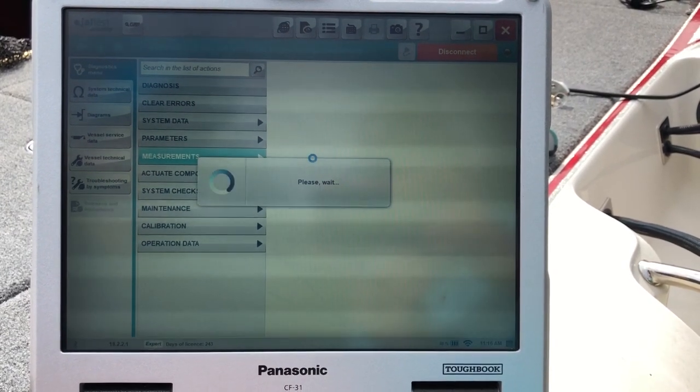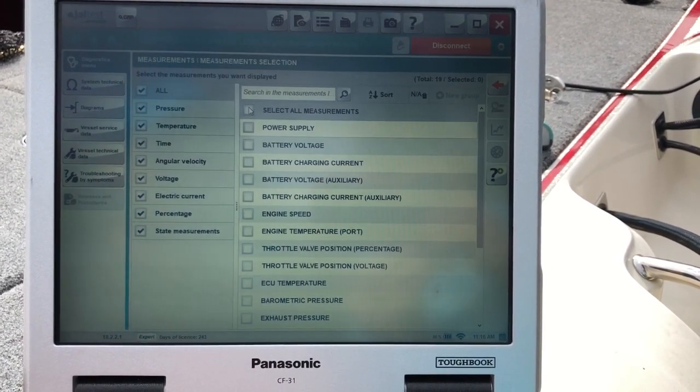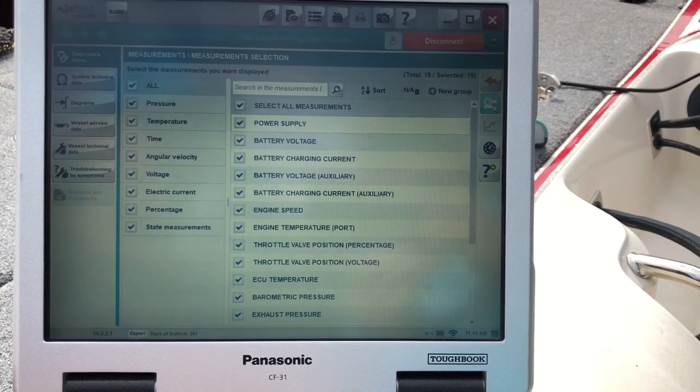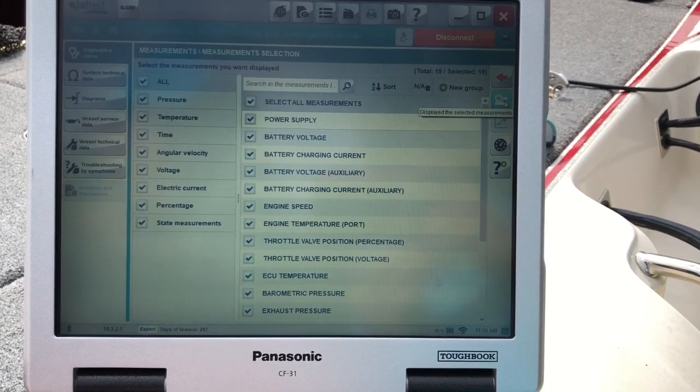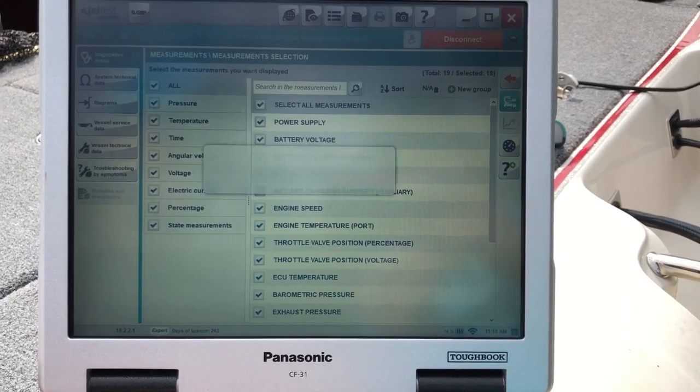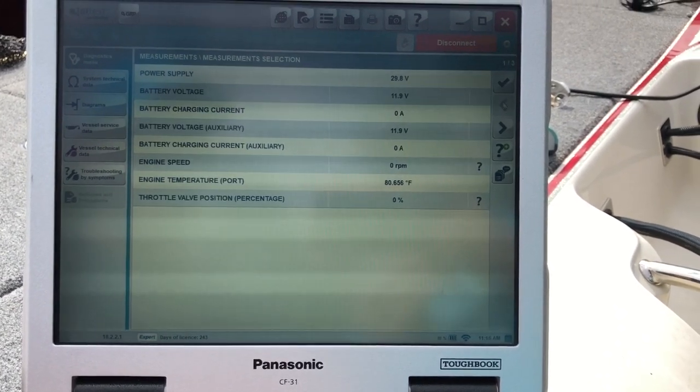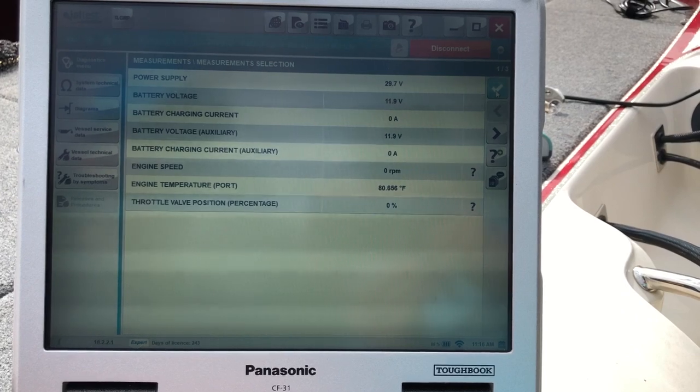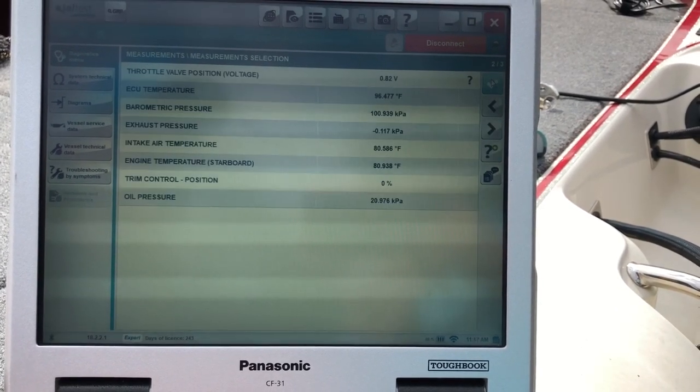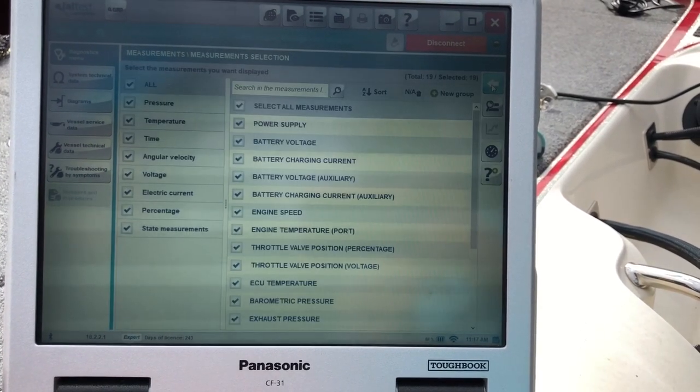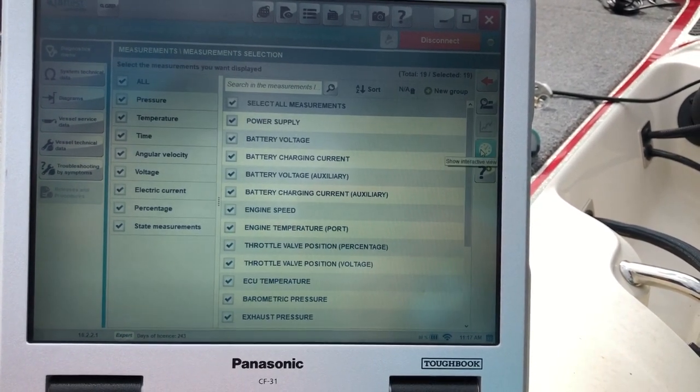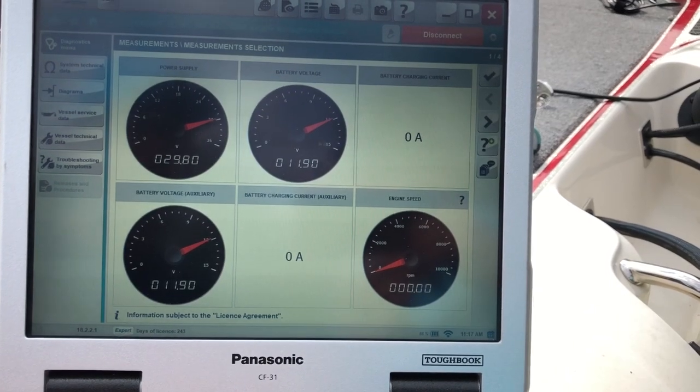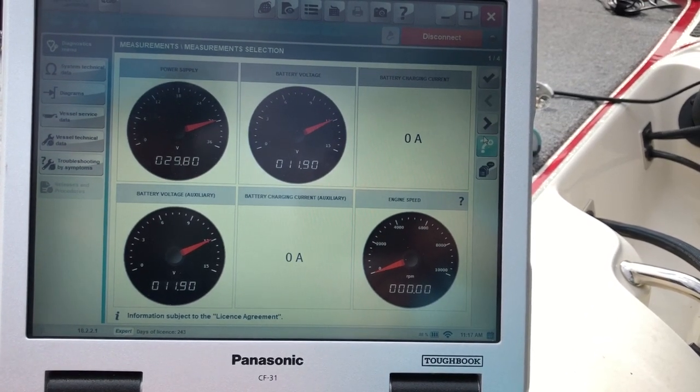We'll go ahead and do the measurements. We'll select all to make it easy. You can either hit this hourglass and it'll bring it up as your regular displayed numbers. Or you can go back and you can put it on this gauge and this will bring it up in a gauge form.